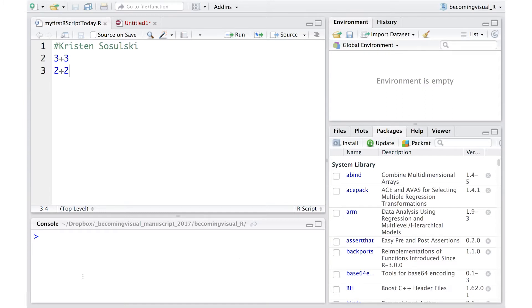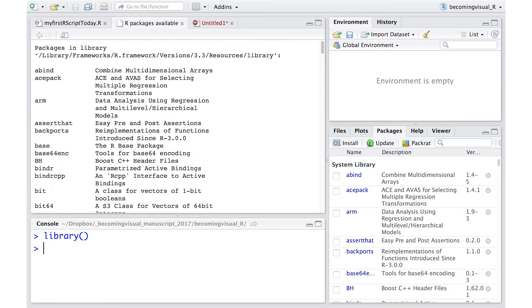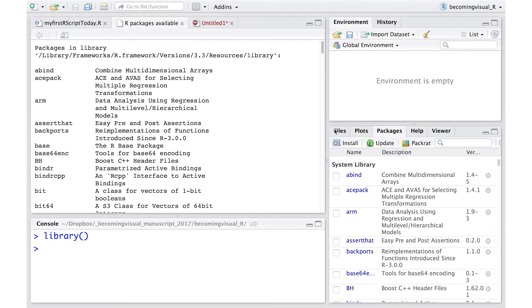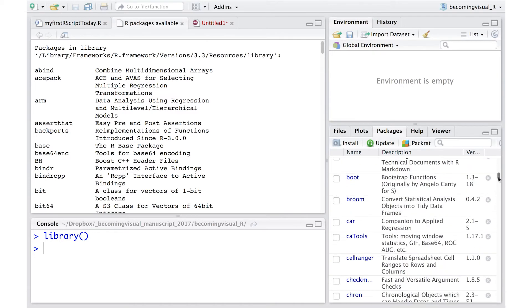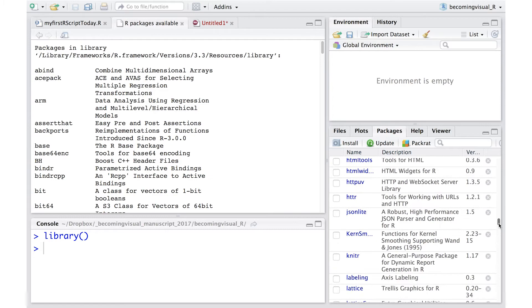Some packages are pre-installed in R. To learn which packages are installed in your version of R, type the library function. Let's install a package that allows us to read in a CSV file. The package we're going to install is called ReadR.